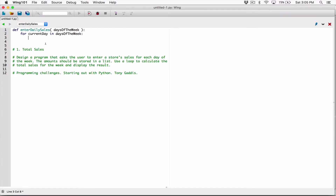Each time the loop iterates, starting from the first iteration, it's going to take the first day. The list will contain Monday, Tuesday, Wednesday, Thursday, Friday, Saturday, and Sunday. The first iteration, Monday will be stored in 'current_day'. The next iteration, 'current_day' will store Tuesday, and so on until it goes through the entire days_of_week list.